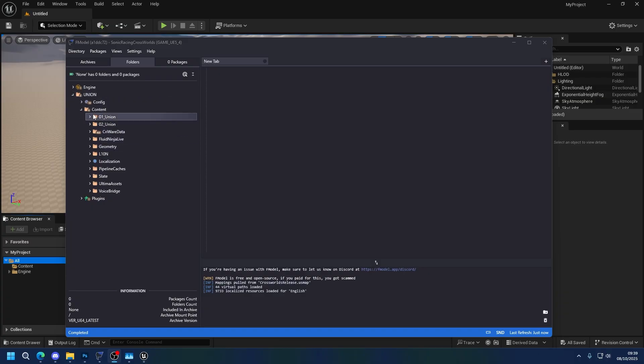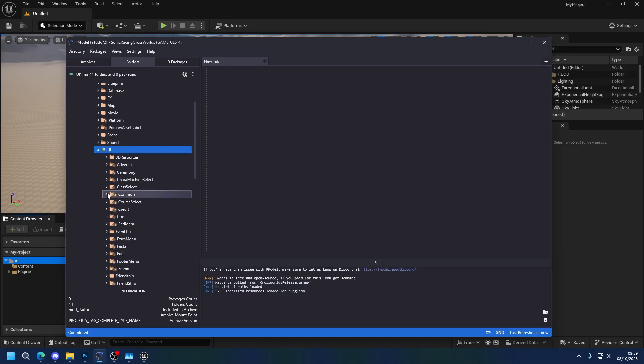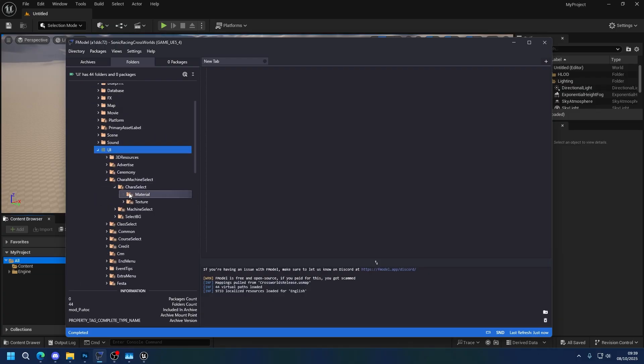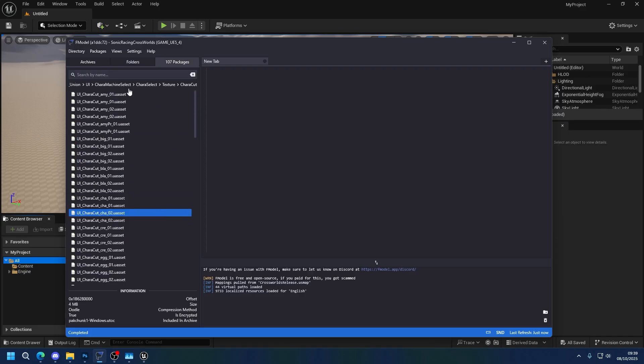I want to be focusing on character renders because that's the thing that most people seem to want to do. Character renders are in content, 01 Union, UI, character machine select, cast select, texture, and now it's these three. I'm going to be editing Supersonic, so let me open Supersonic for this.